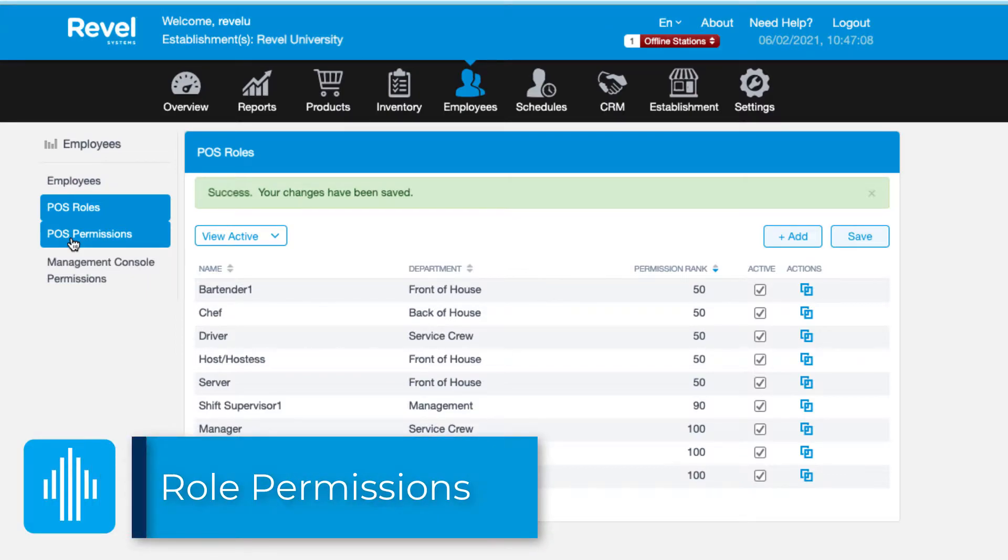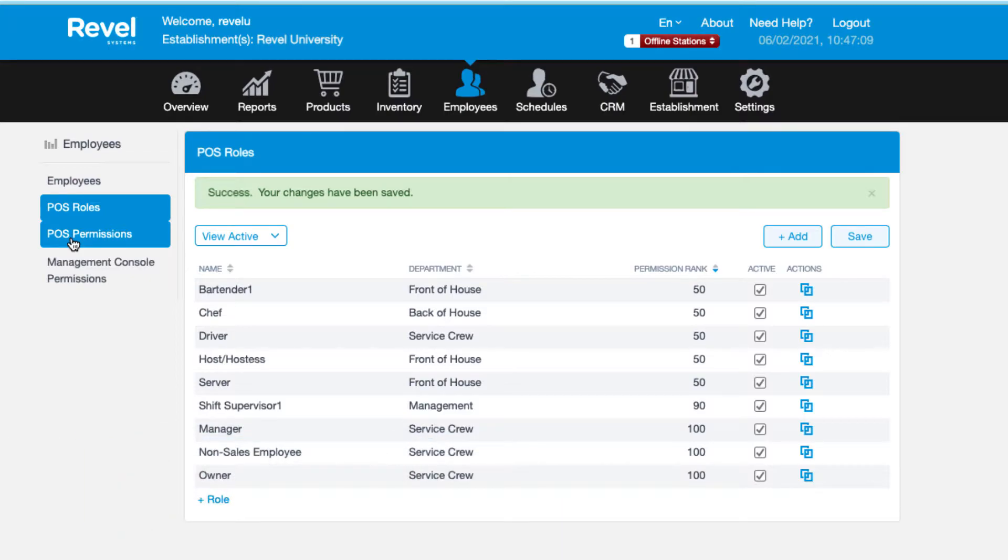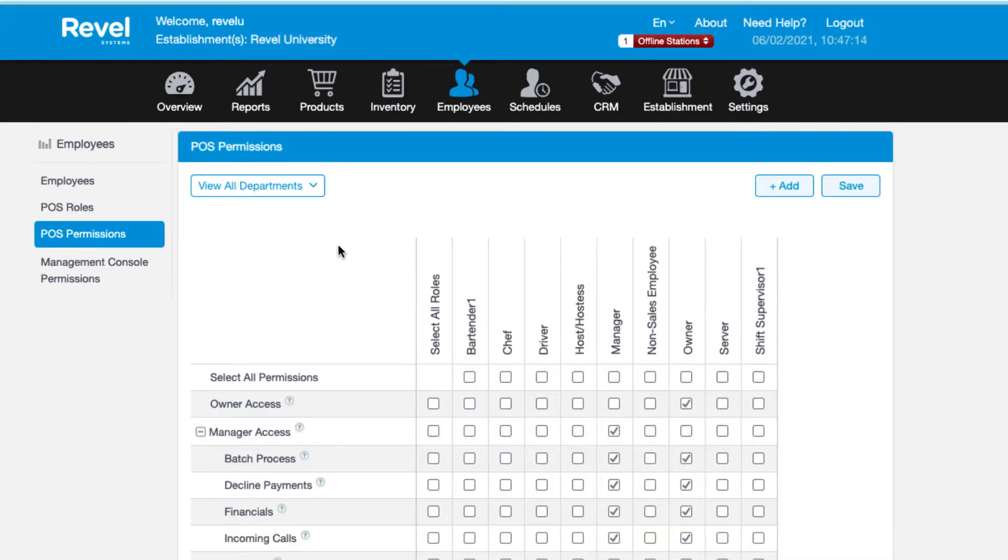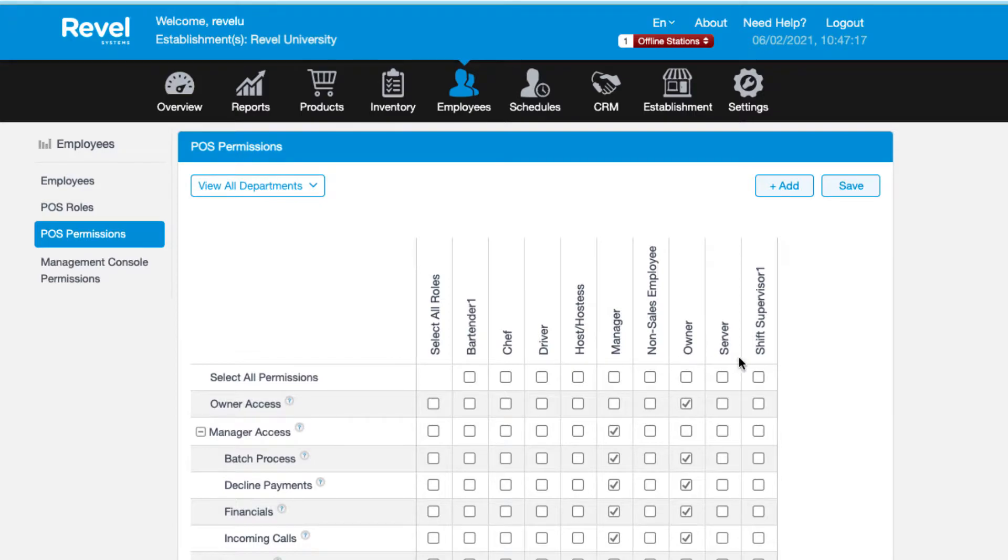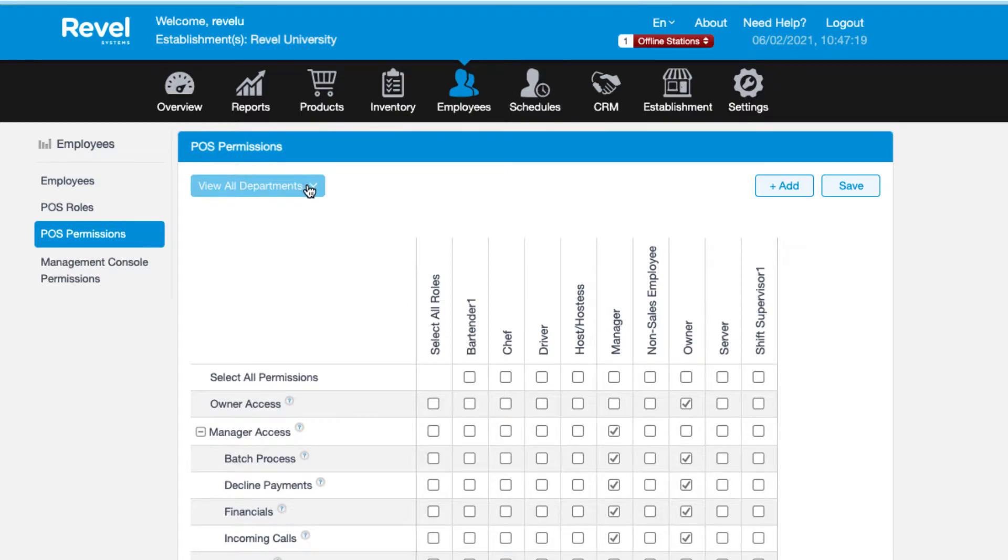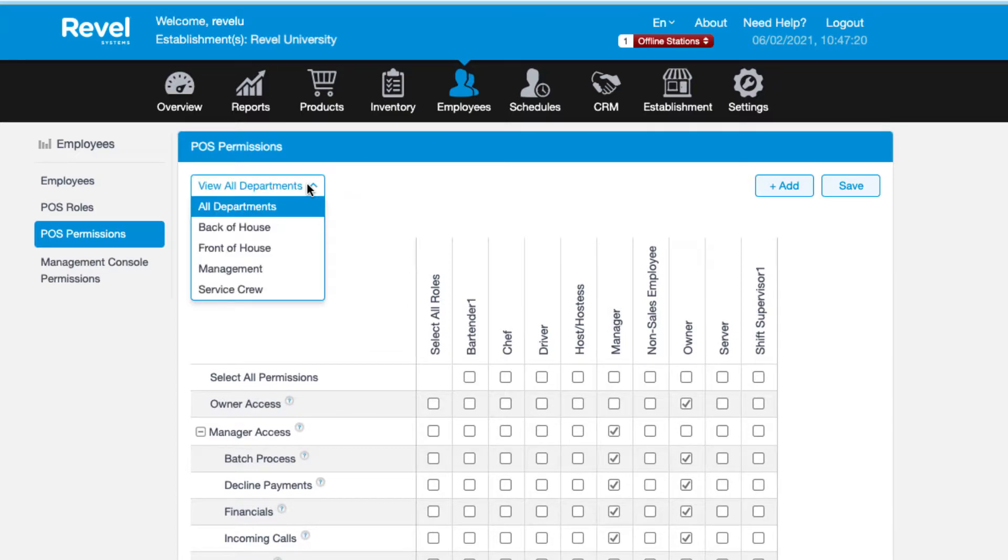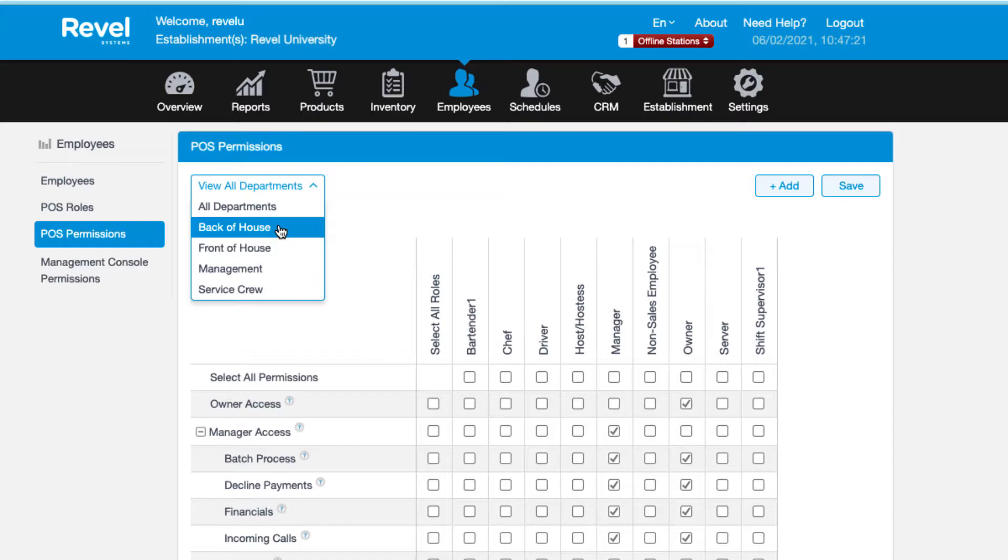After your roles have been created, you'll need to assign permissions to each role. This will determine what each role has access to on the point of sale. To manage permissions, click the POS permissions option. All of your active roles are displayed across the top of the matrix. If you'd like, you can filter the roles that appear on the page by clicking the view all departments box and then choosing a department from the dropdown.